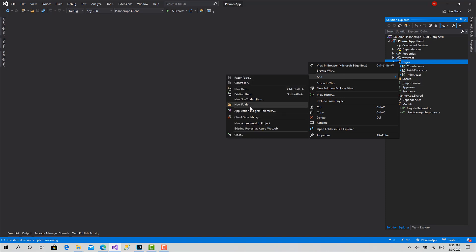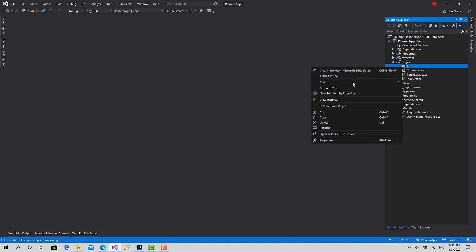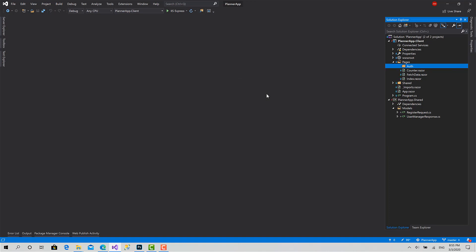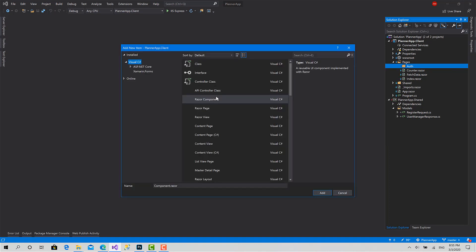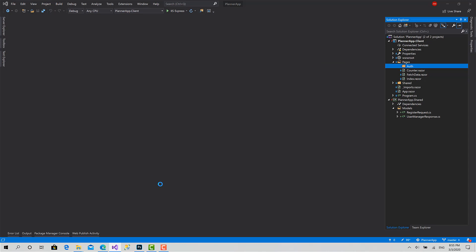Add a new folder, call it auth. Then inside the auth folder, I will create a new item, Razor component, call it register and hit okay.